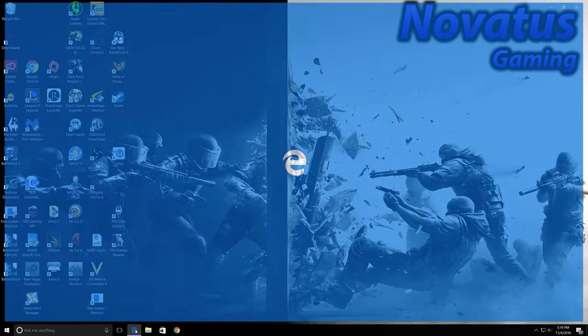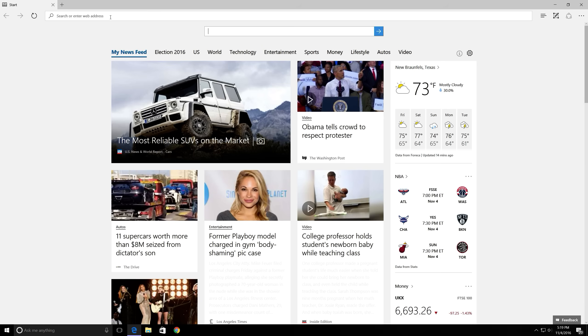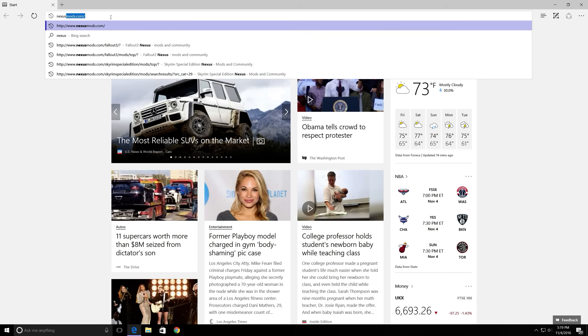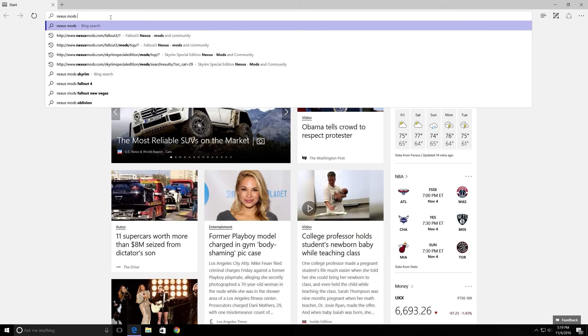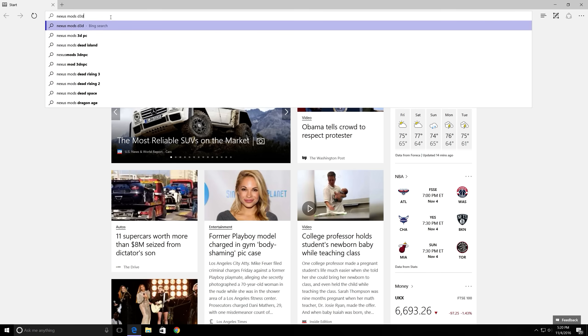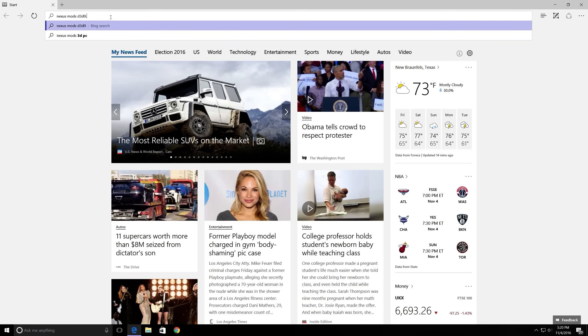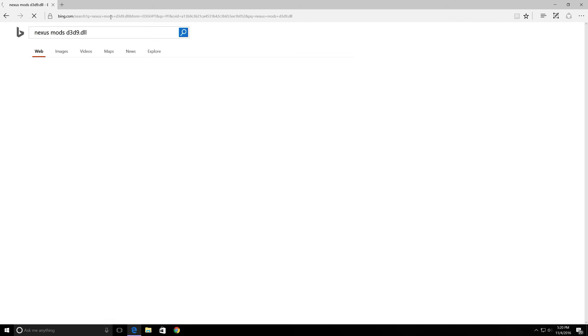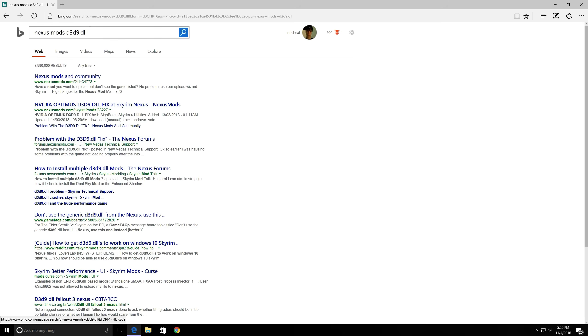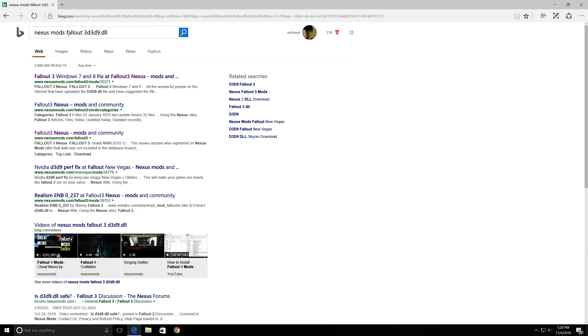Just go to the internet. Type in Nexus Mods and you're going to want to type in d3d9.dll. Fallout 3. There we go, right here.